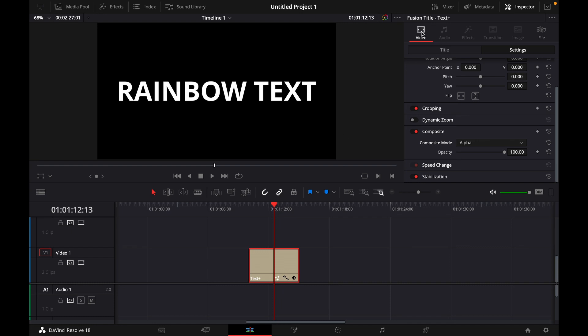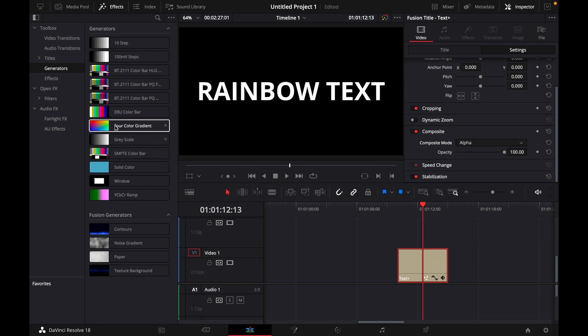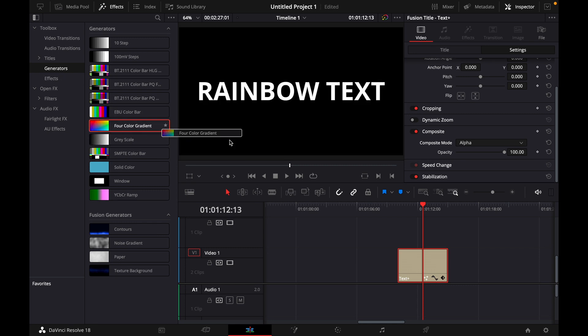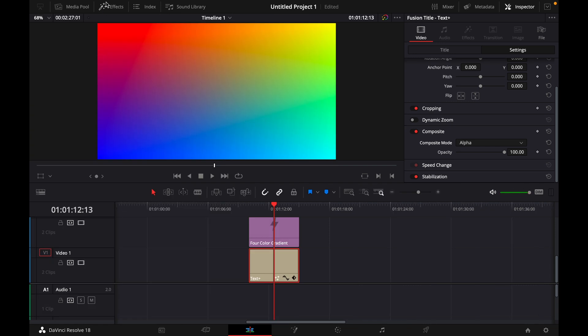What this means I will show you later. Then go to effects generators and choose the four color gradient. Just put them on top of your text so it looks like this.